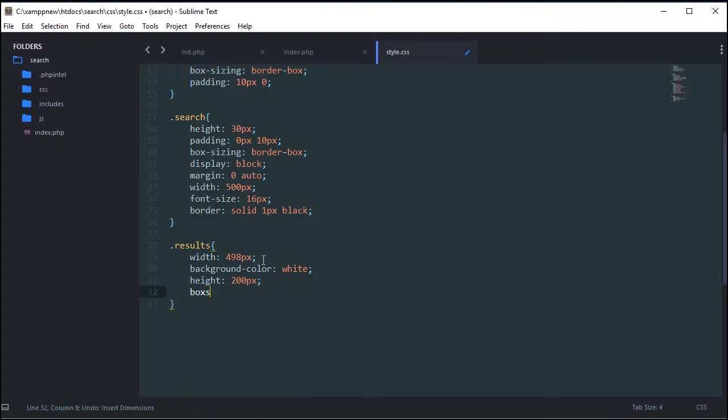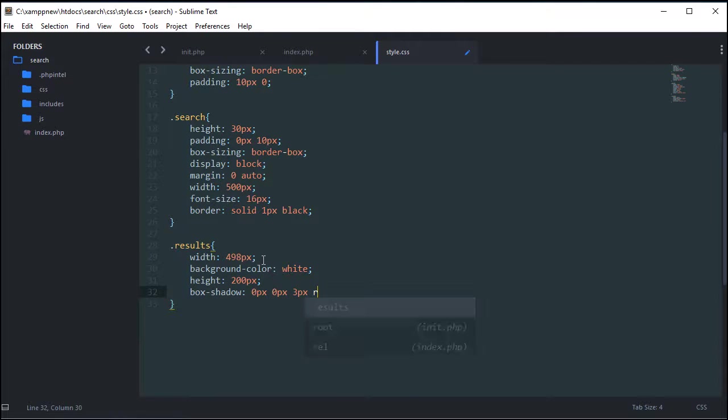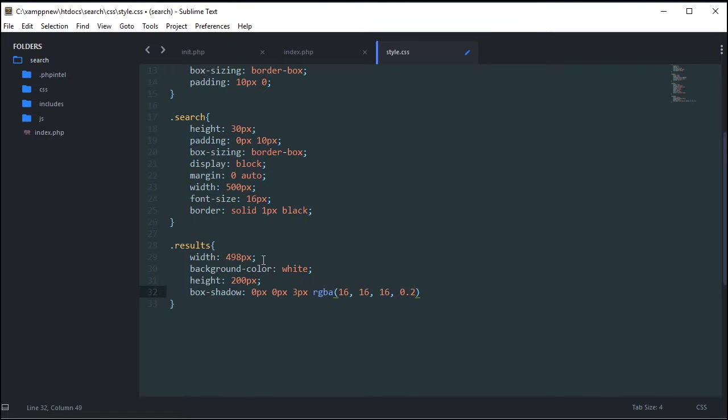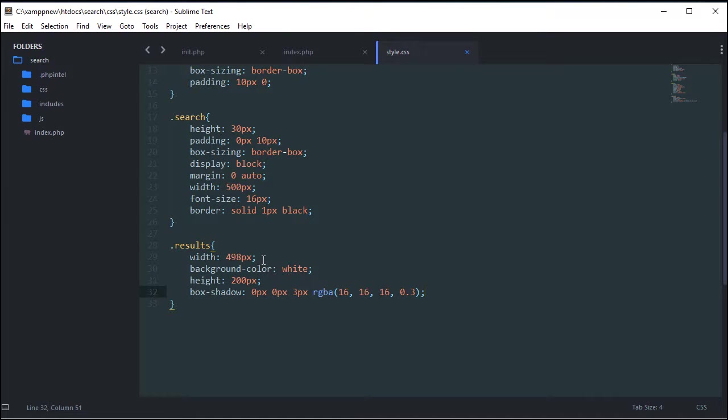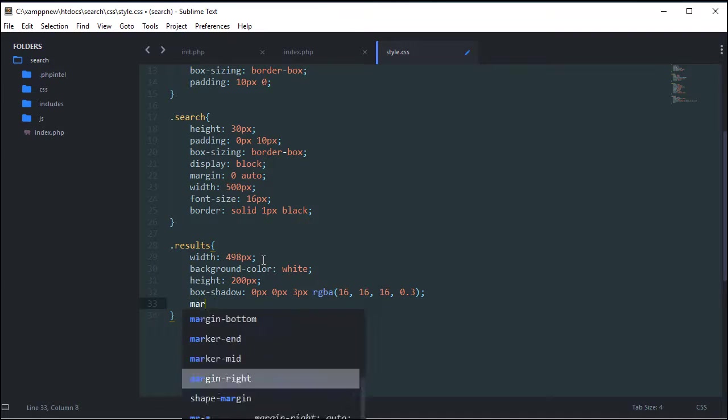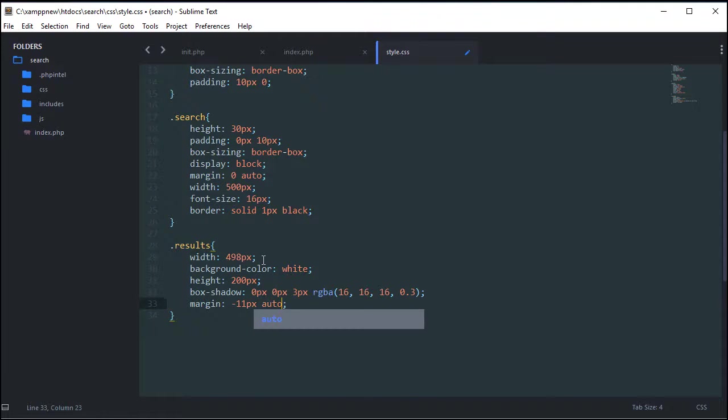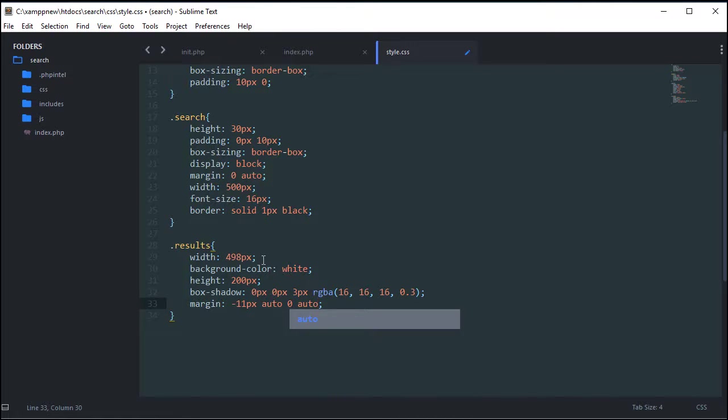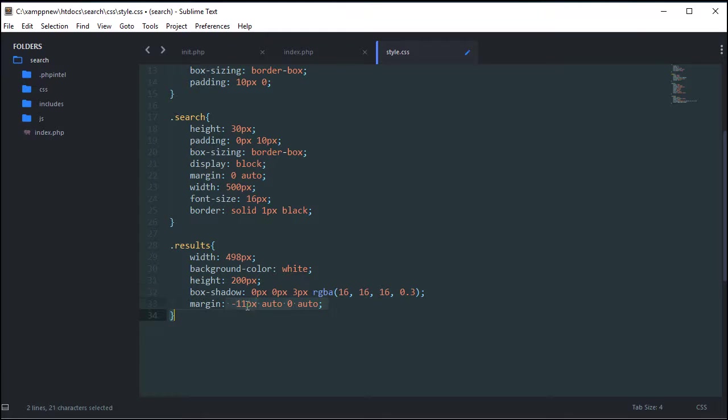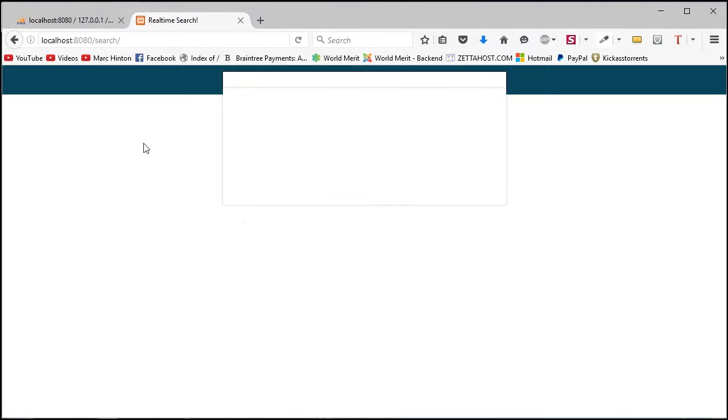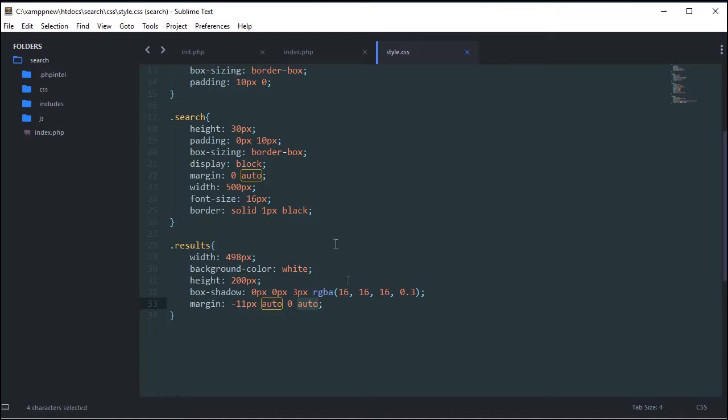Box shadow. Zero pixels, zero pixels, three pixels. RGBA 16, 16, 16, and then 0.3. And RGBA is red, green, blue with an alpha channel. So you can make it slightly opaque, slightly transparent even. And now also we're going to give it a margin, minus 11 pixels, which on the top, take it up minus 11 pixels. Auto, which means make this centered also. Zero and auto. And for those who don't know, you can do four parameters in margin. This is the top. This is right. This is the bottom. This is the left. If you do two, it's just top and bottom, left and right. But we can do four. So if you look at this now, you can see here, drop down exactly like what Facebook looks like, I suppose.